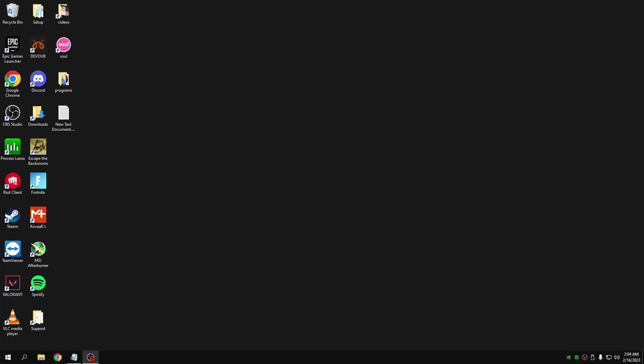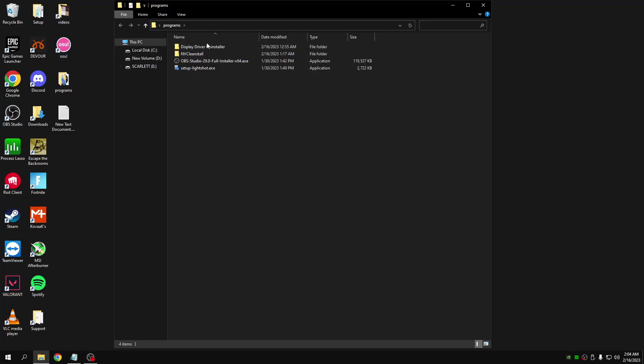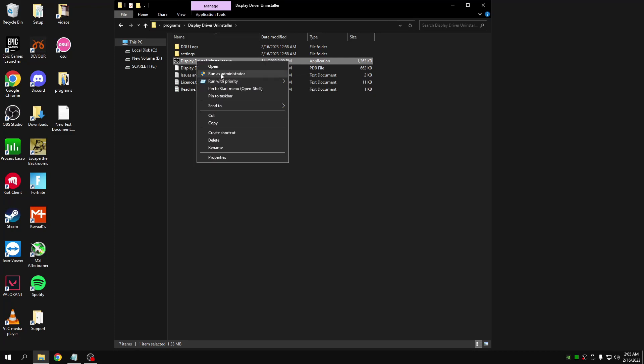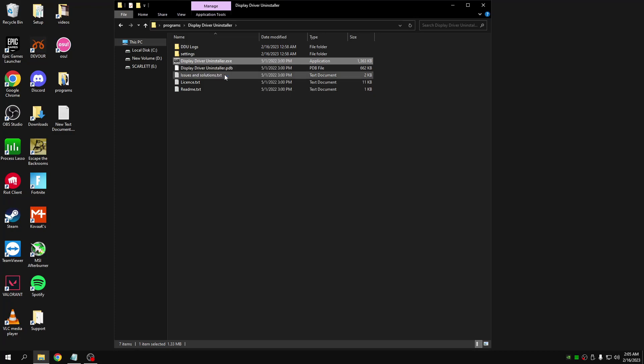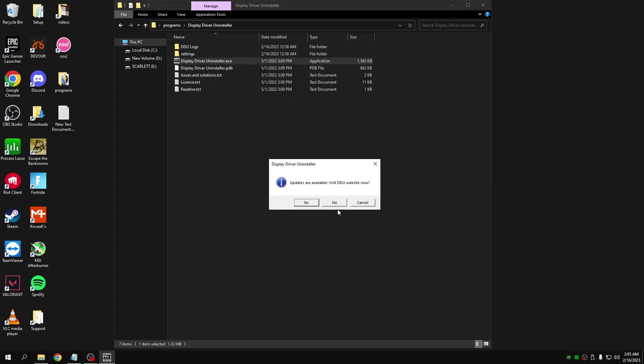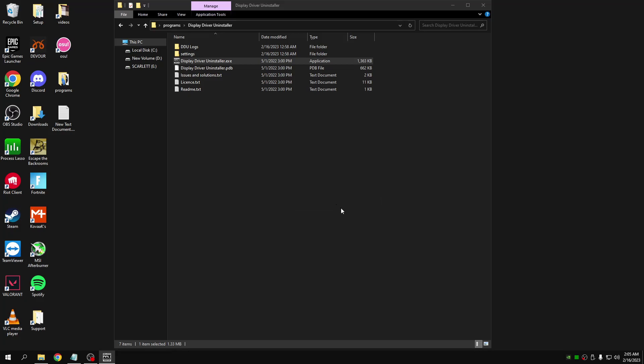The first thing we're going to do is download the file in the description. Once it has been downloaded, open the file, right-click DDU and run it as an administrator. If it tells you that there are updates available, just ignore it and click no.